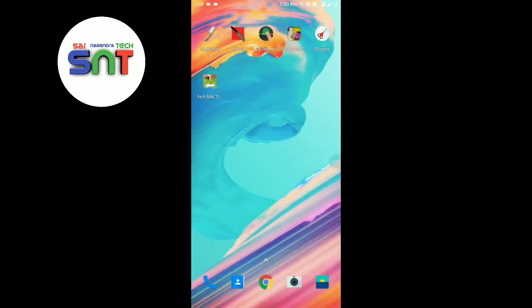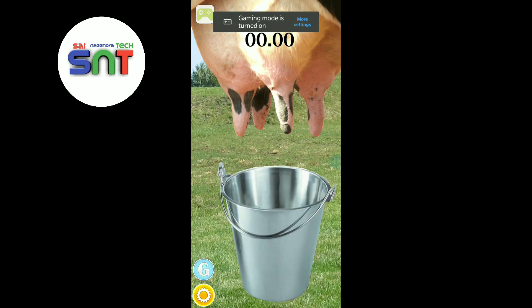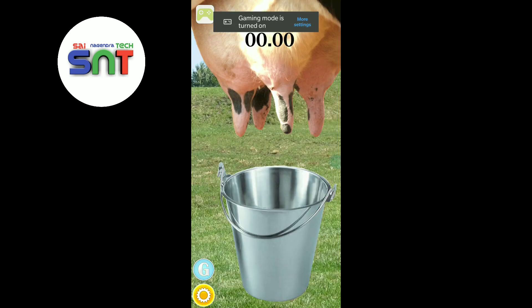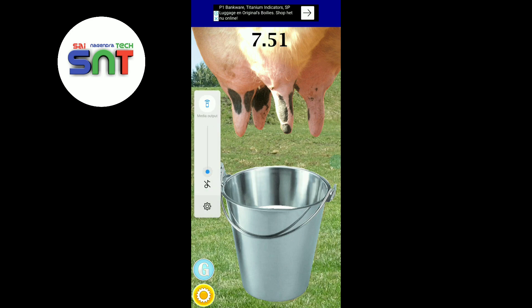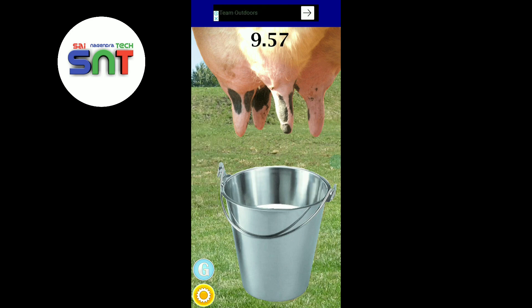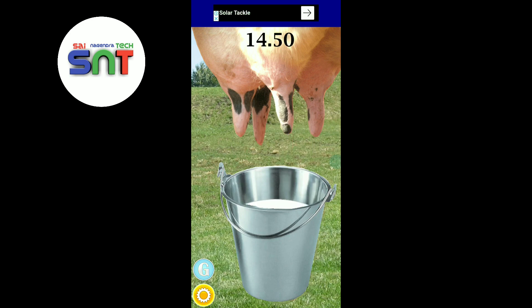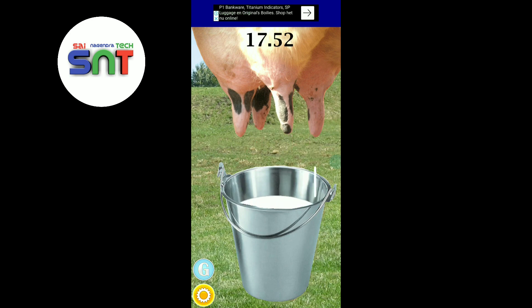The next app is farm milk. This is also fun. We are going to farm milk — fill the milk and fill the bucket. We can display the score. That's it, friends.